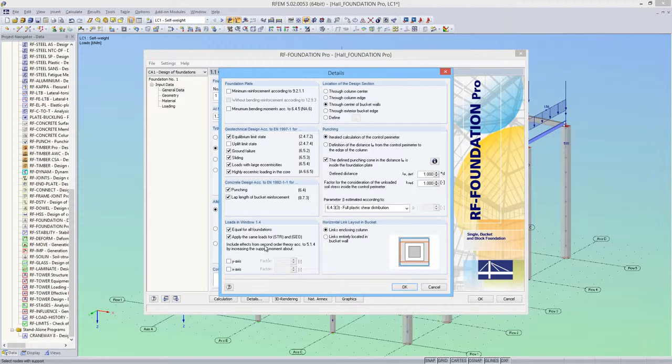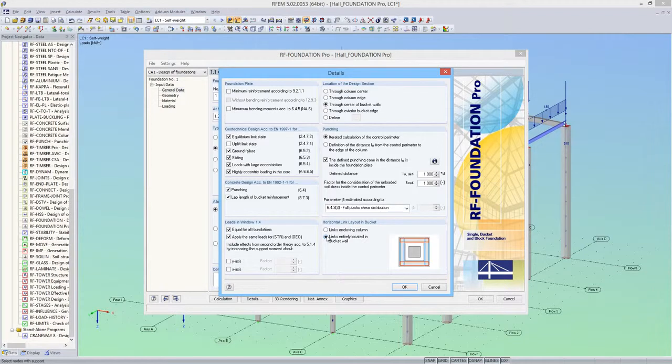The support moments don't need to be increased as our model has already been calculated according to second order analysis. For the link layout in the bucket, I'm selecting links enclosing the column.